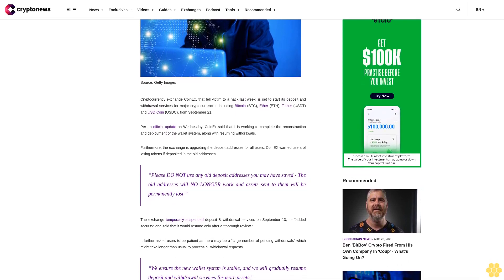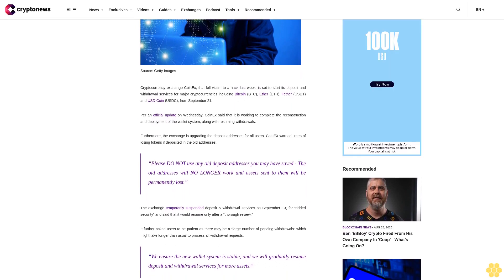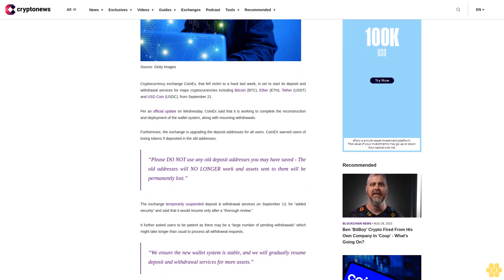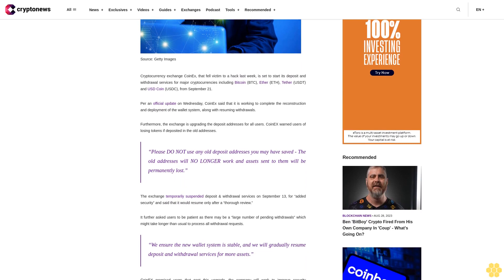Please do not use any old deposit addresses you may have saved. The old addresses will no longer work and assets sent to them will be permanently lost.